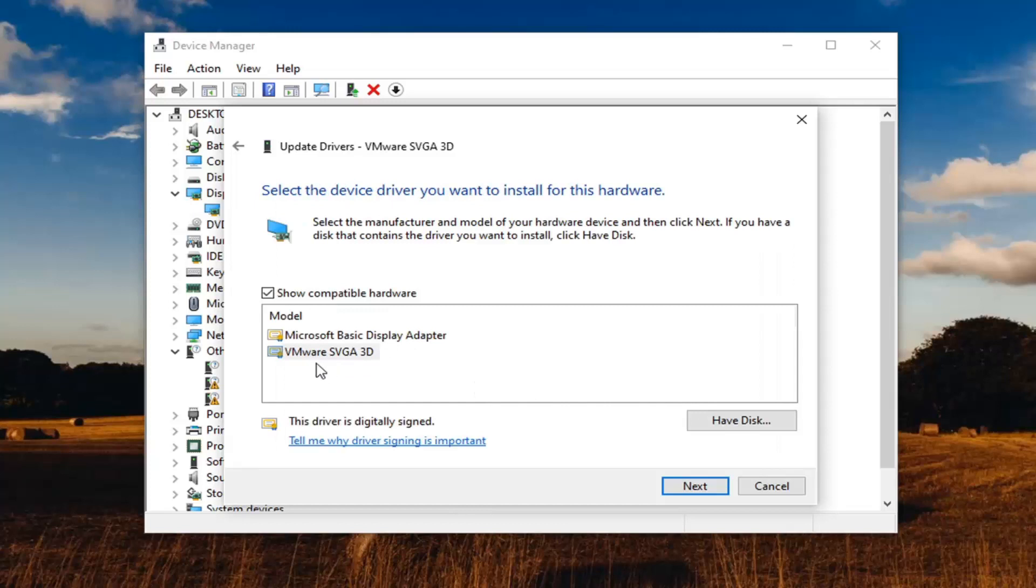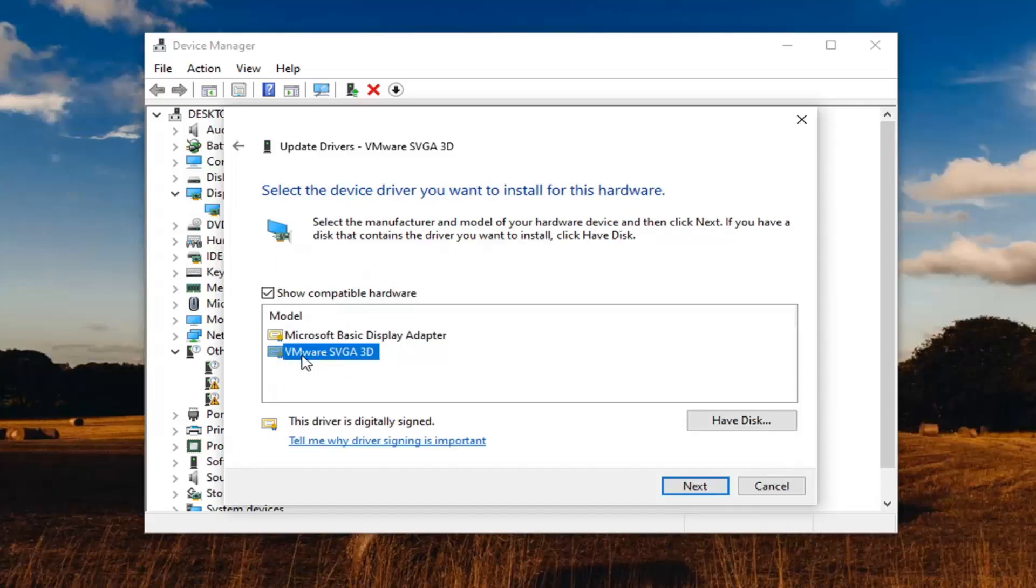If you have a specific one for your driver, go ahead and select that. If it's a generic one, you have to do what you have to do, but generally speaking, there should be an Intel driver in here. And then select next.